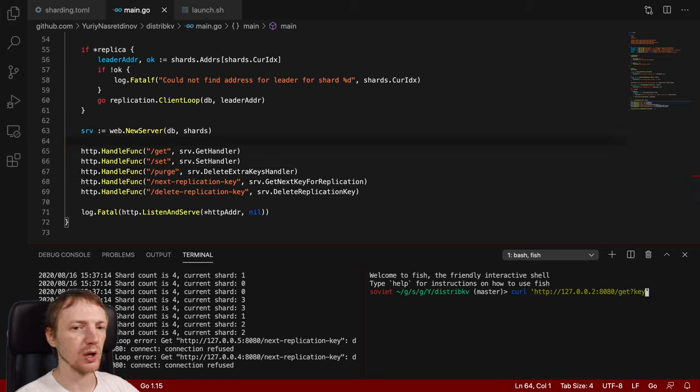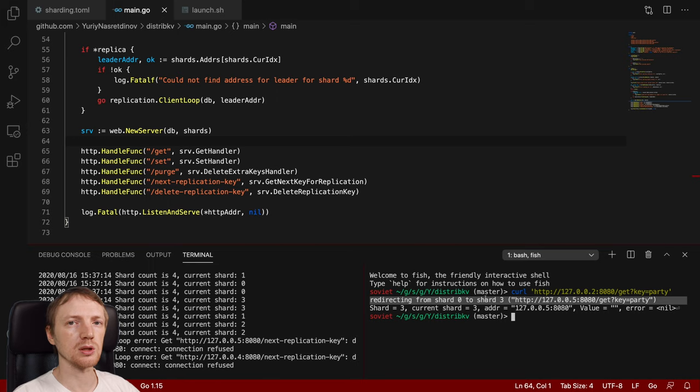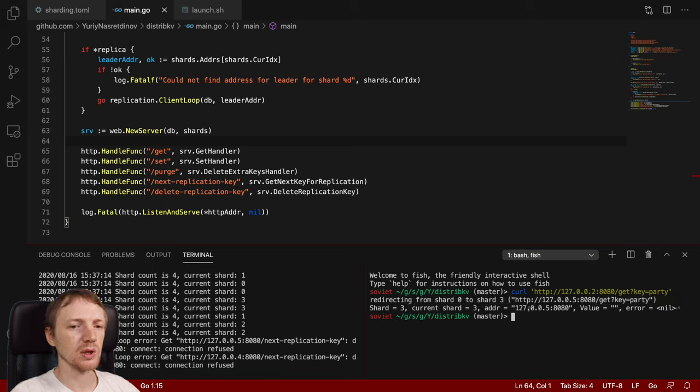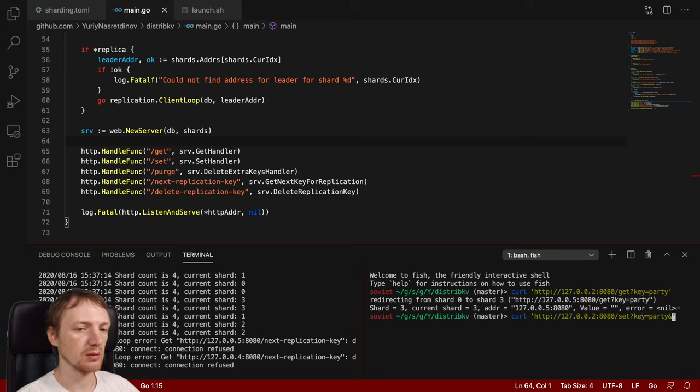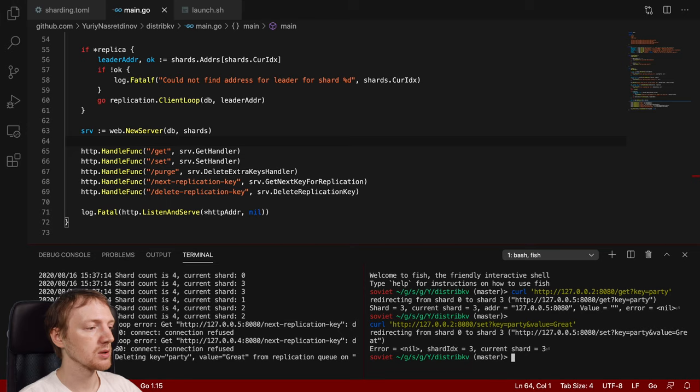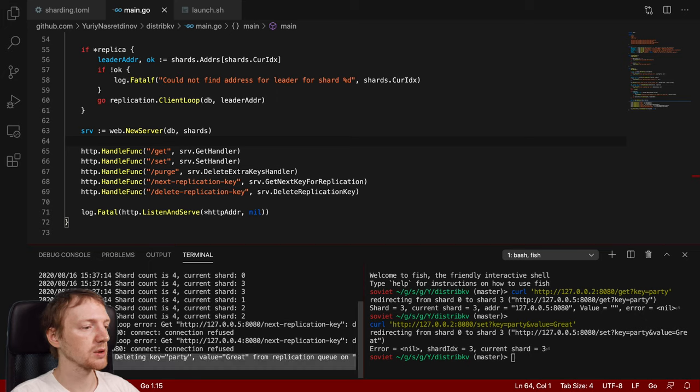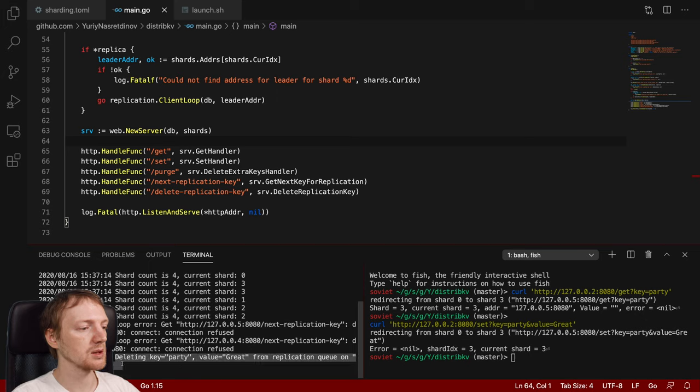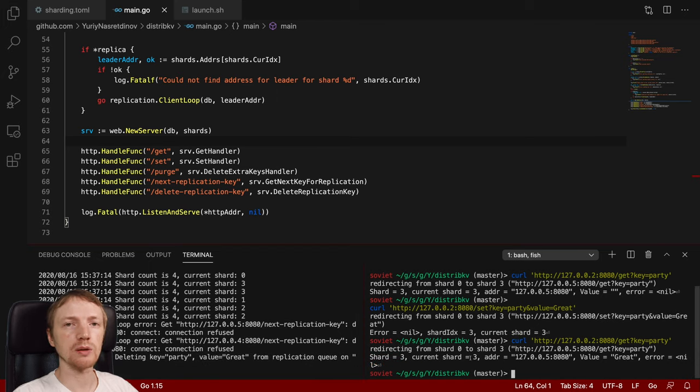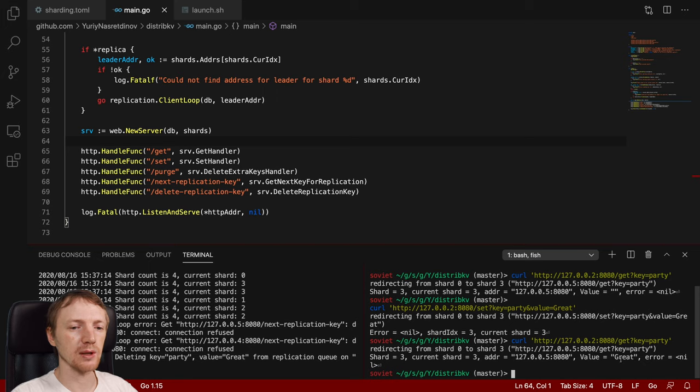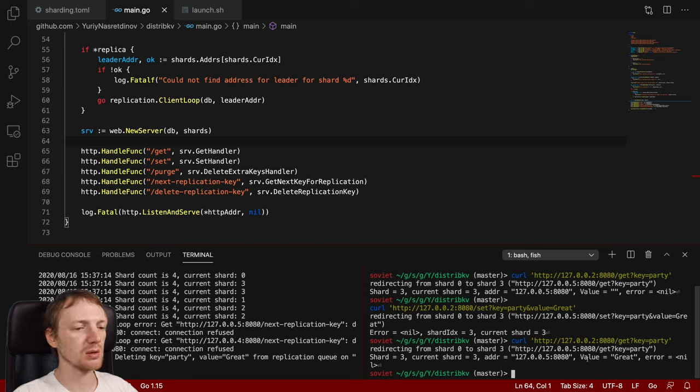Loop error. That the connection was refused. This is because all those processes start in parallel. So if a replica starts earlier than the master. It will fail to connect to it at the first try. Eventually if we don't see any more errors. It will actually succeed. As you can see we created a bunch of files in our repository that are called something.db. So if we try to request any keys from it. We will get nothing. And if you want to know what are the HTTP endpoints. And this key value database works using HTTP. You can see main.go. Where we register handles like. Get. Set. Purge. And so on. It should be very simple. So it should be. Get? Key equals party. And it will actually redirect us to the next shard.